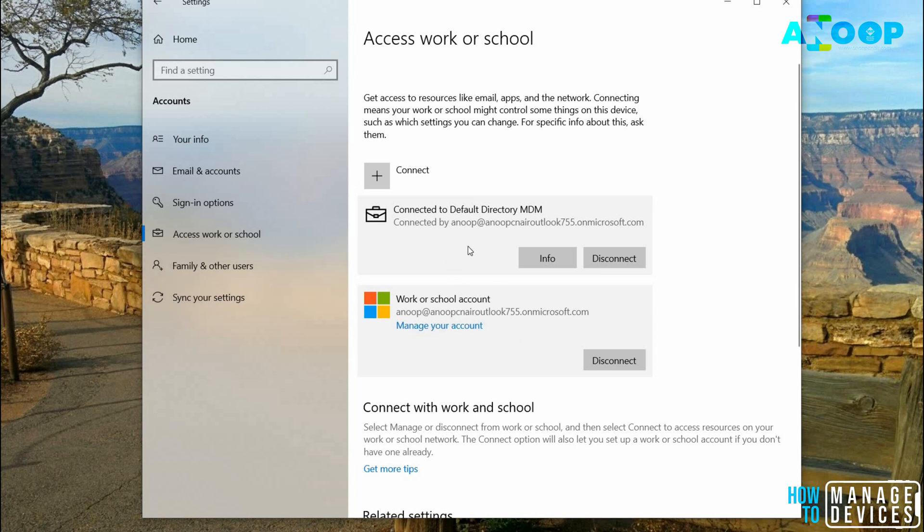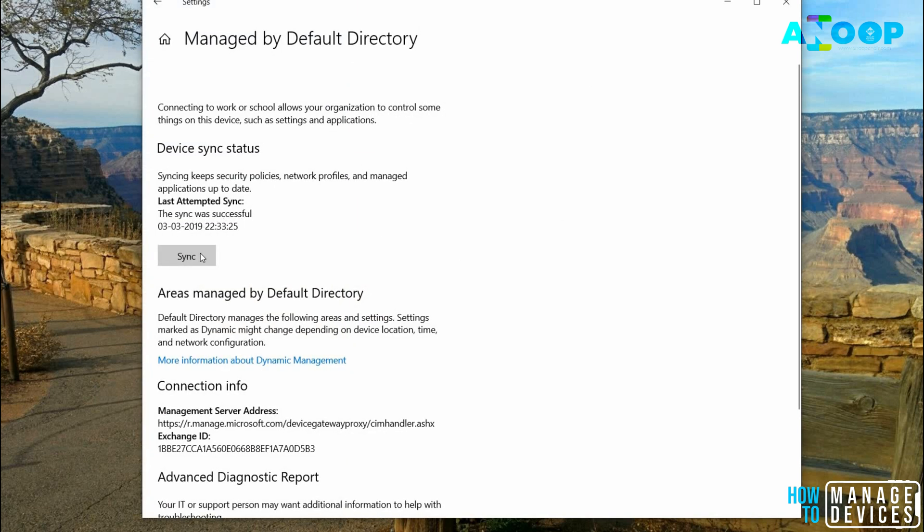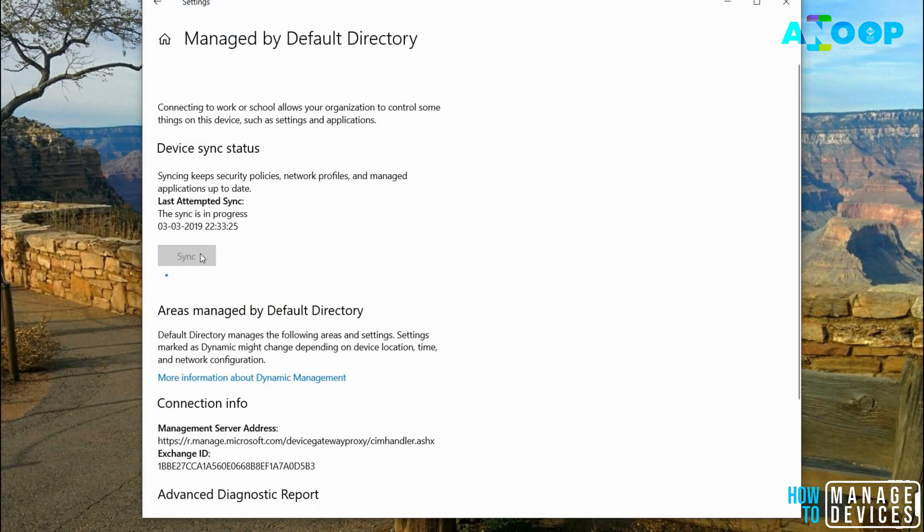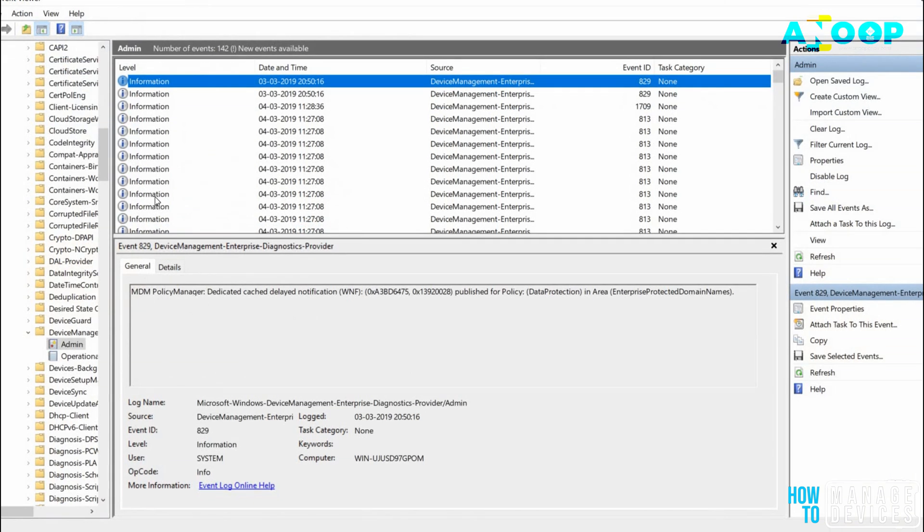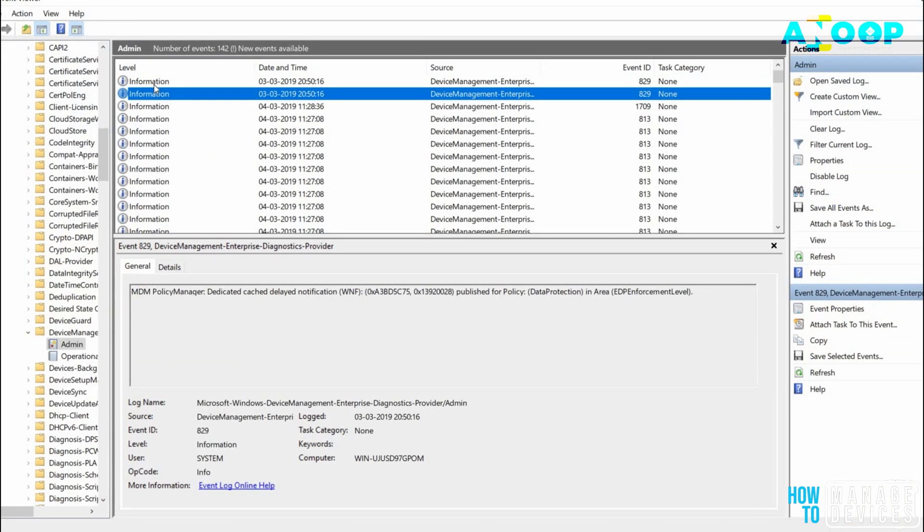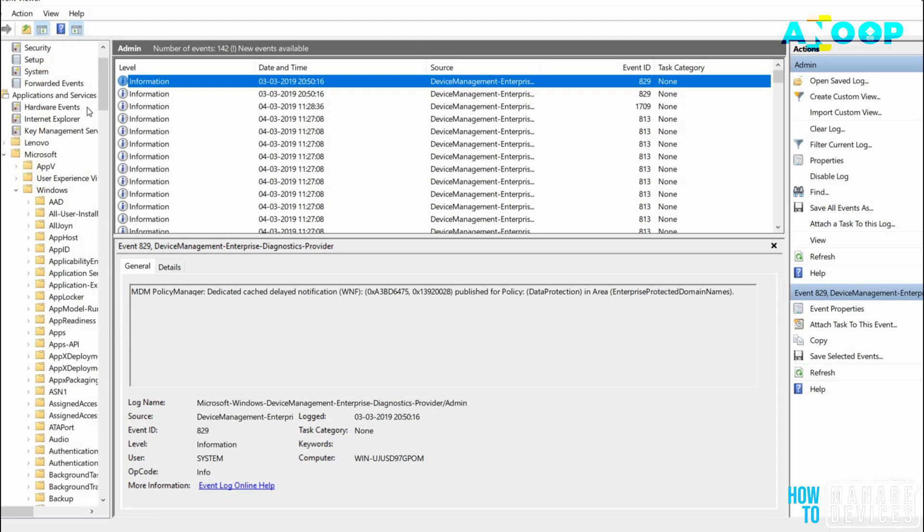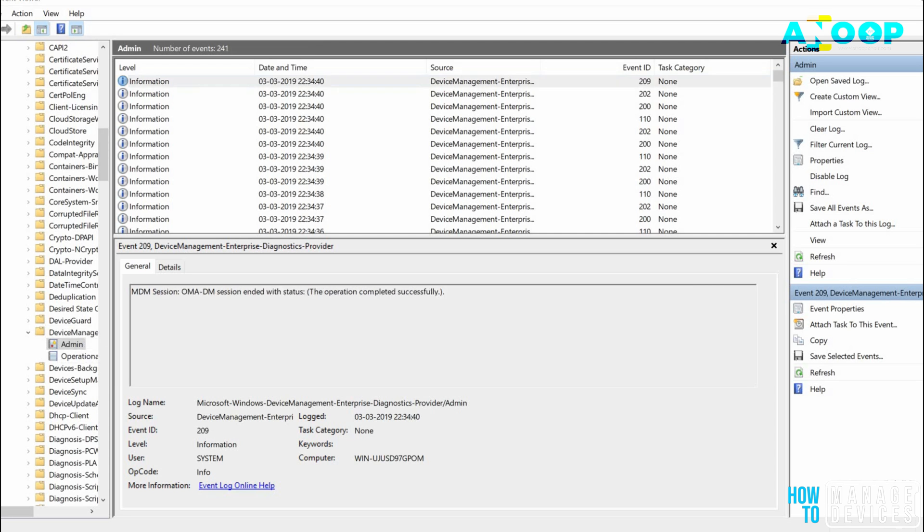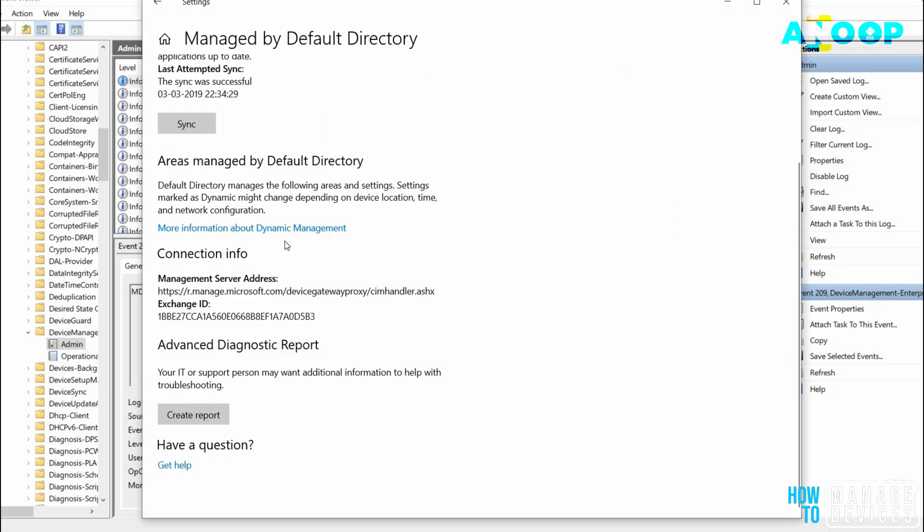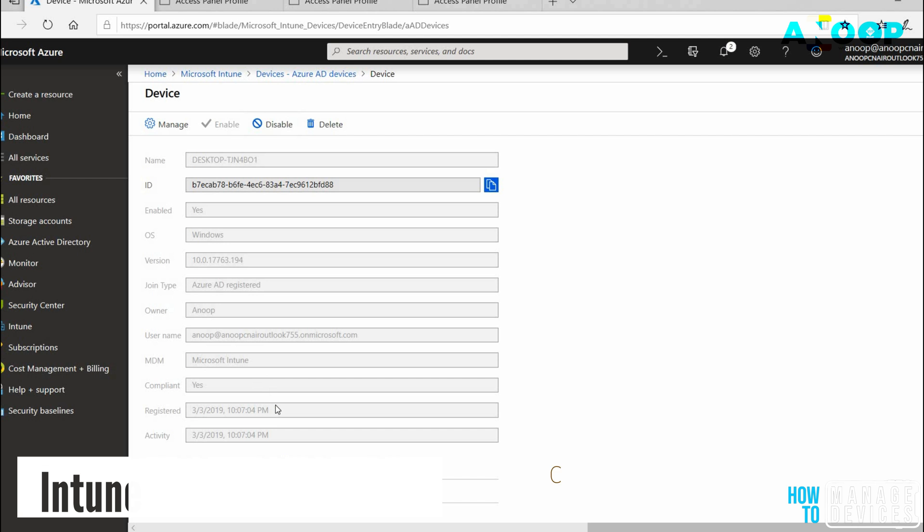Now I can see two accounts here in the connection. One is Azure AD registration - Connect to Default Directory. The other is MDM, which is Intune enrollment. Let's go to Info and check. Let's try to sync it again. You can create a report also over here and even check the event logs if you want. Device Management, Microsoft Windows, and Device Management Replace Diagnostics. Let's check what happened to the sync. It got successfully synced.